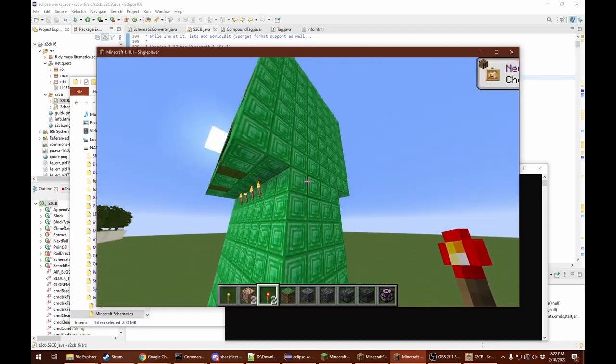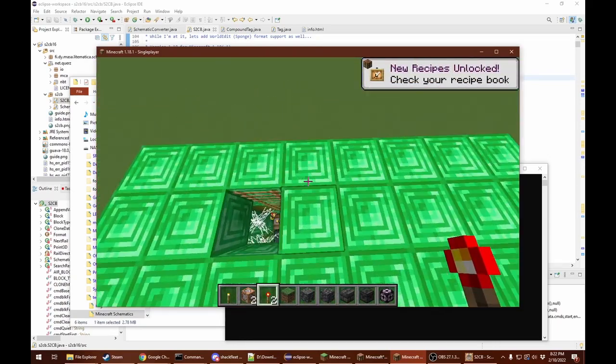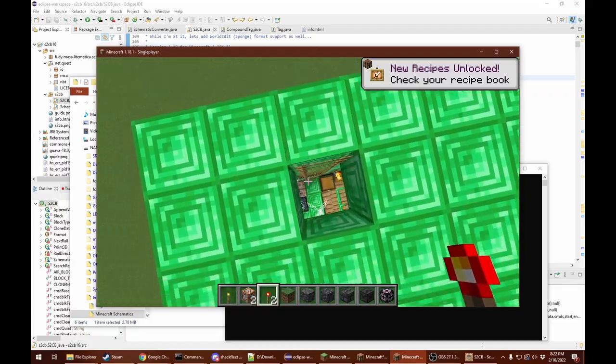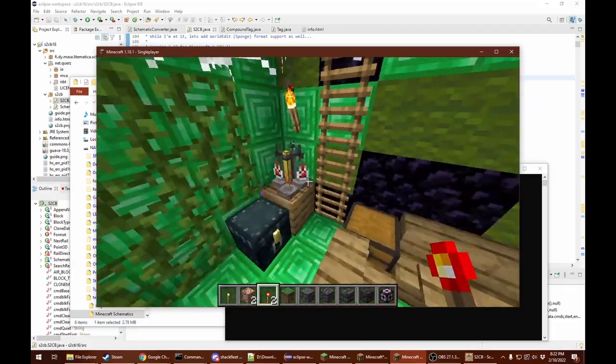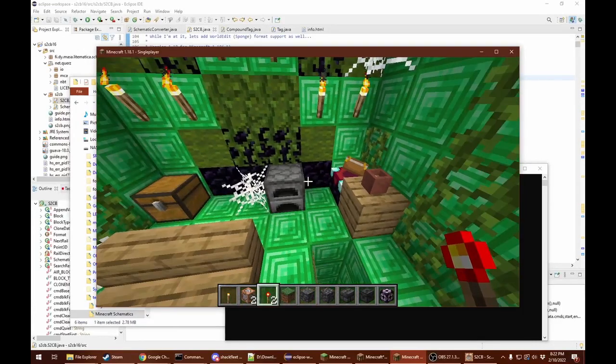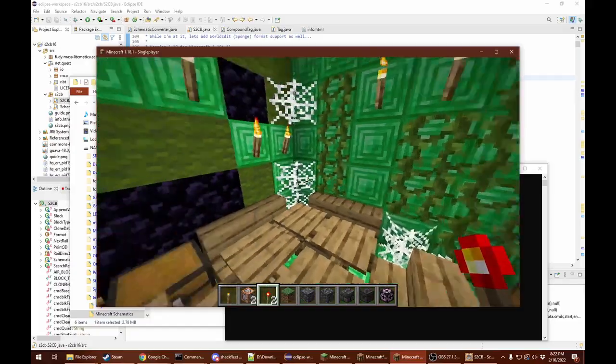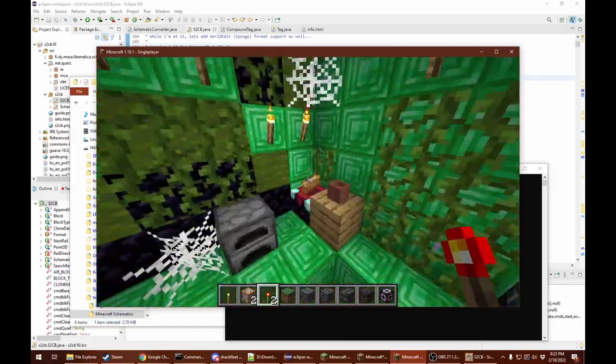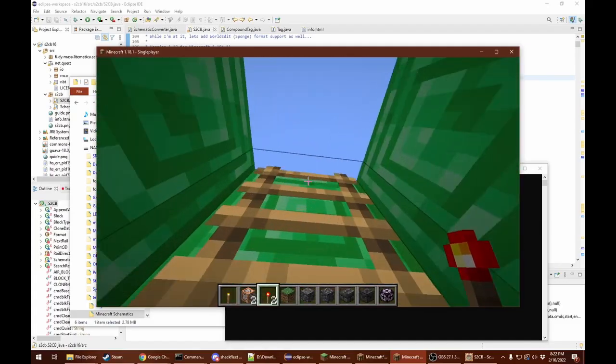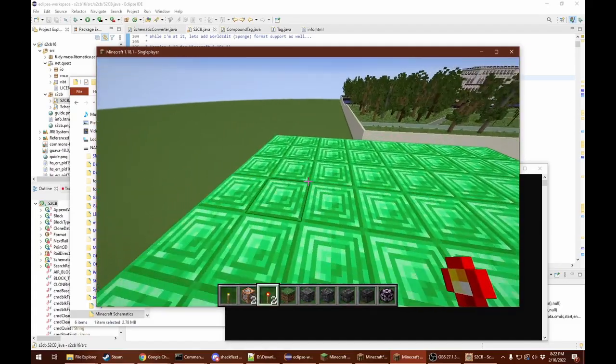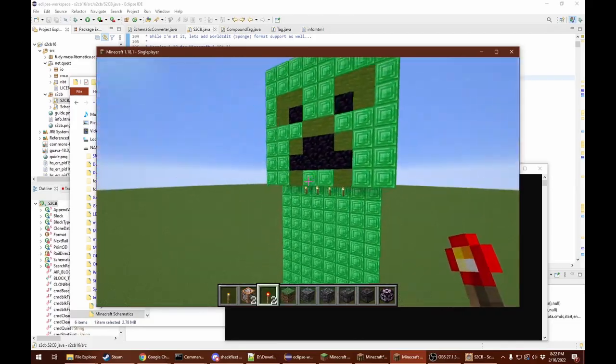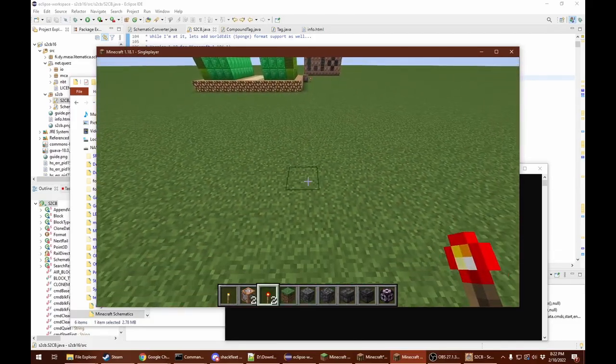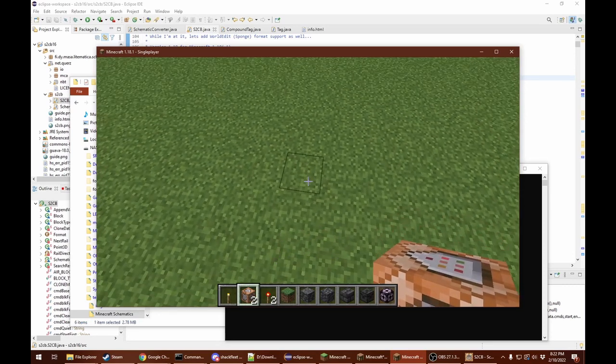It goes as far as placing everything that was in the schematic, including the contents of chests and things like that. So that was an old style schematic from MCEdit.